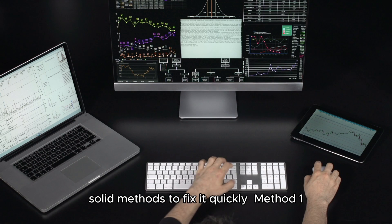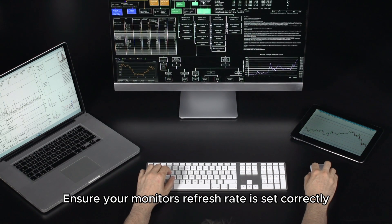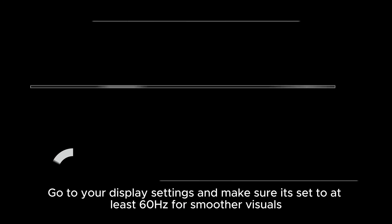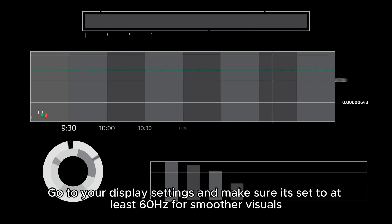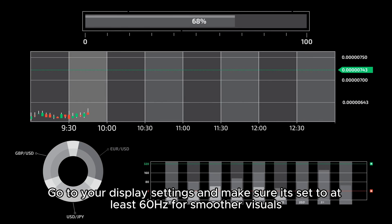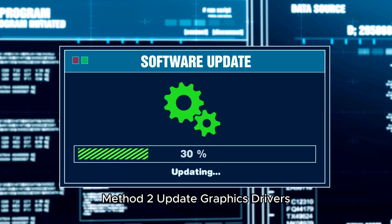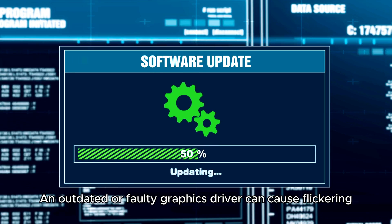Is your Dell monitor flickering? That can be frustrating, but no worries — I've got nine solid methods to fix it quickly. Method one: check refresh rate. Ensure your monitor's refresh rate is set correctly. Go to your display settings and make sure it's set to at least 60 hertz for smoother visuals.